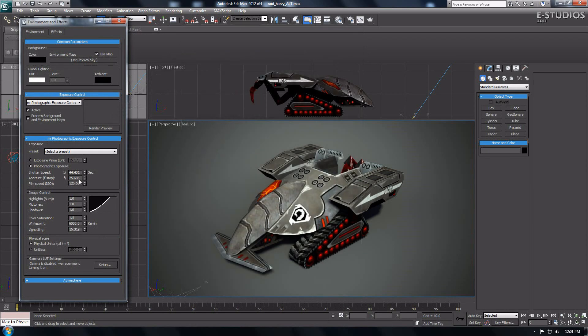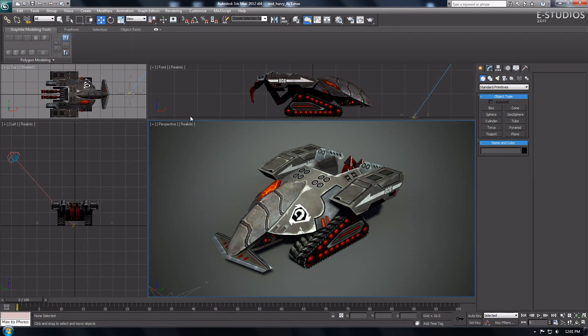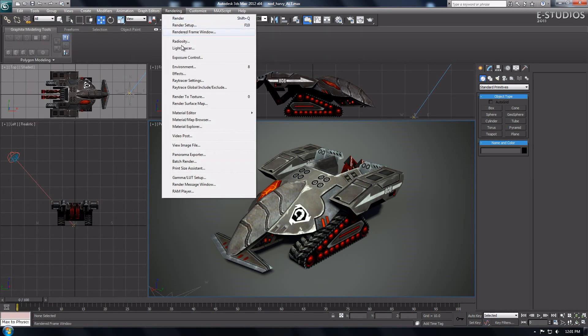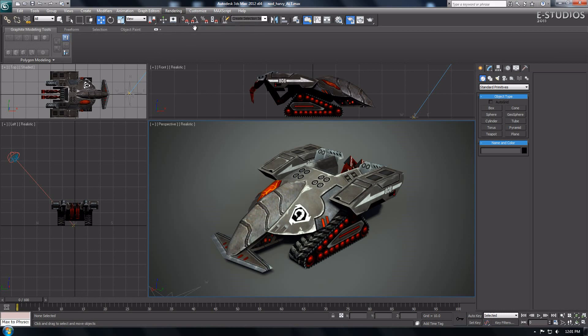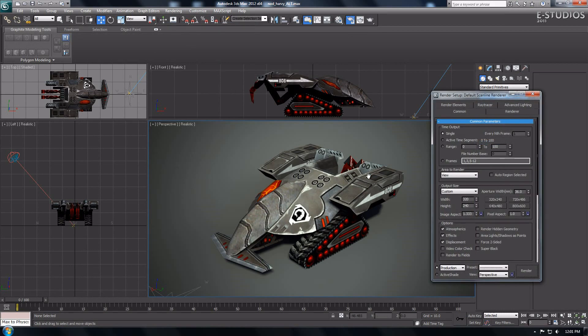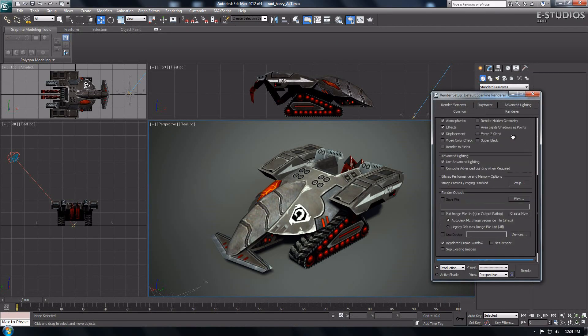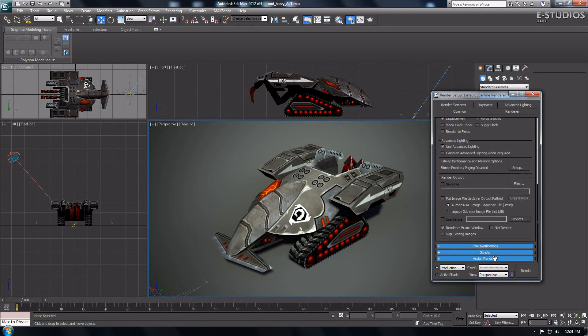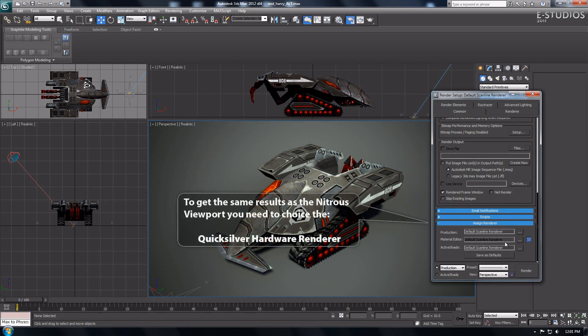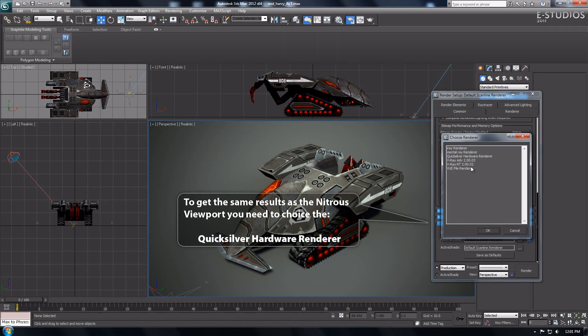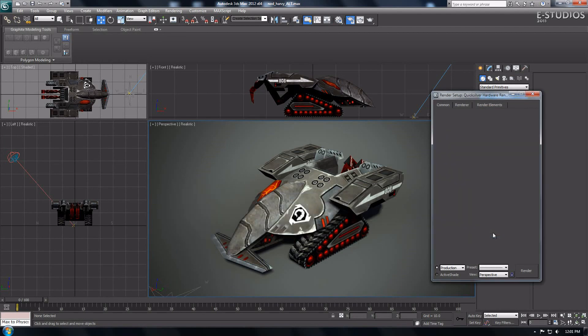Now we're going to render the awesome realistic Nitrous viewport with the Quicksilver hardware renderer. To do that you need to go to the rendering menu and choose render setup or press F10. The rendering setup window will show. Then go to the common tab and scroll down to the bottom and expand assign renderer. Select the three dots at the right of production and choose Quicksilver hardware renderer, and press OK.